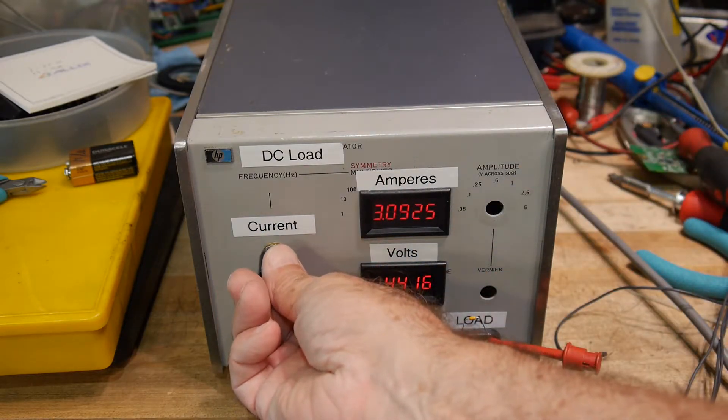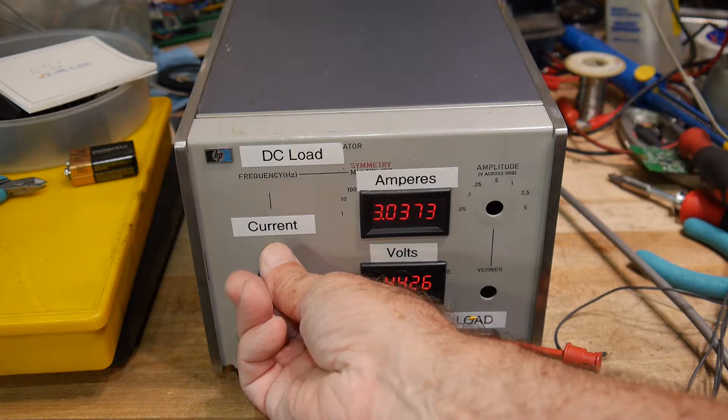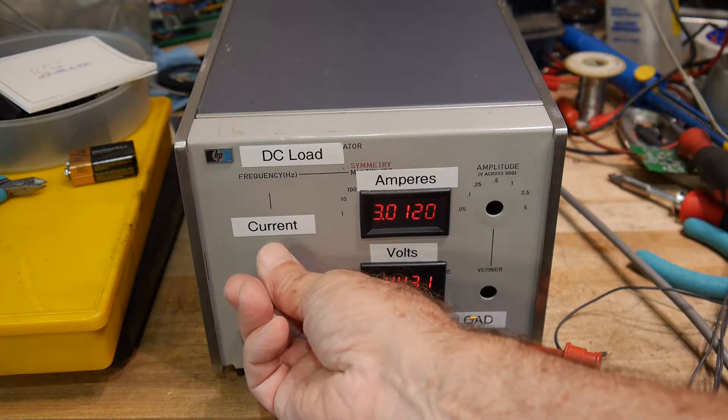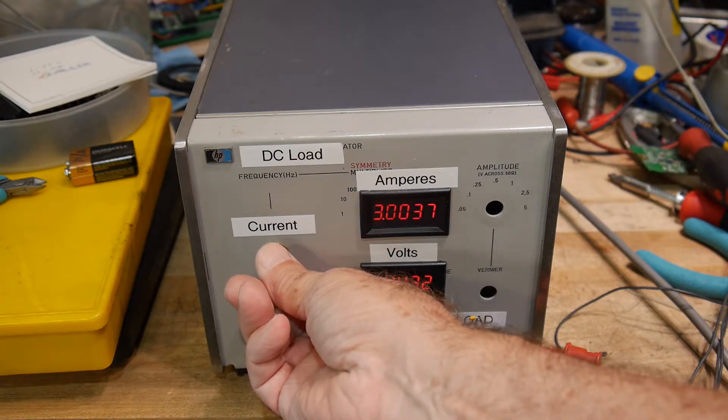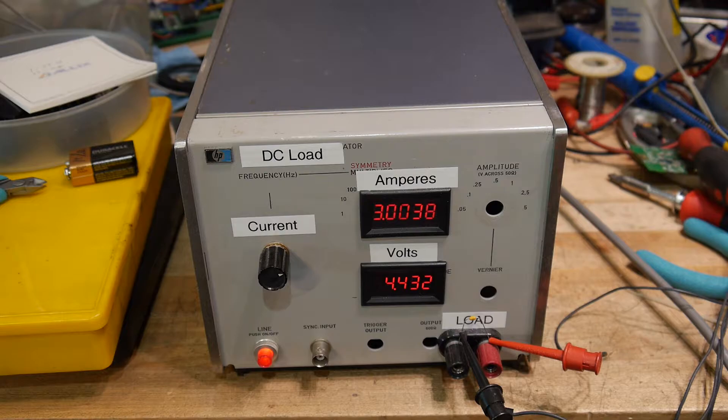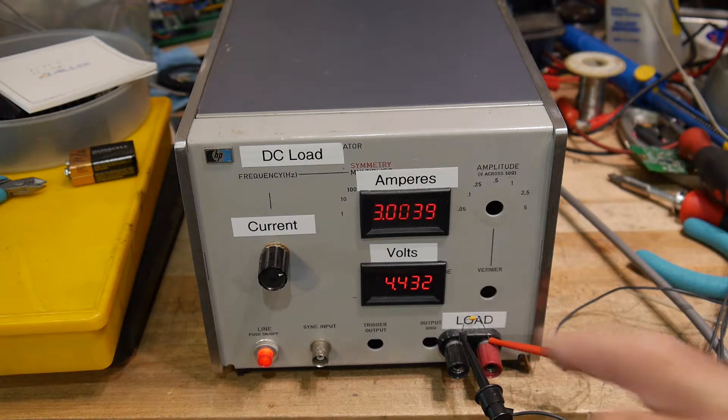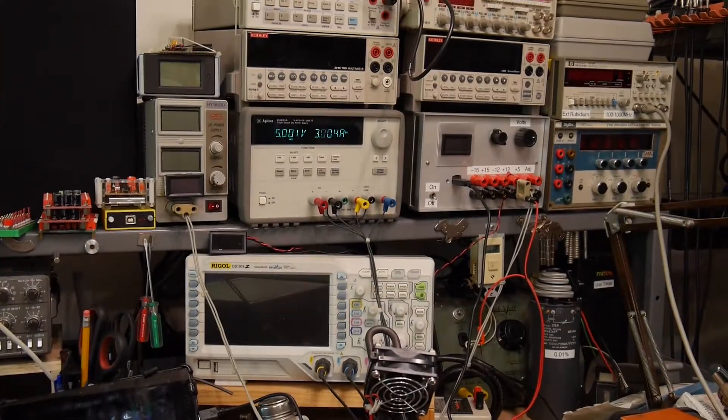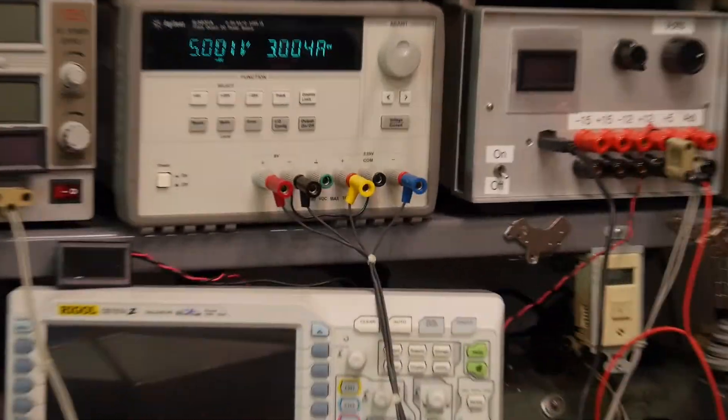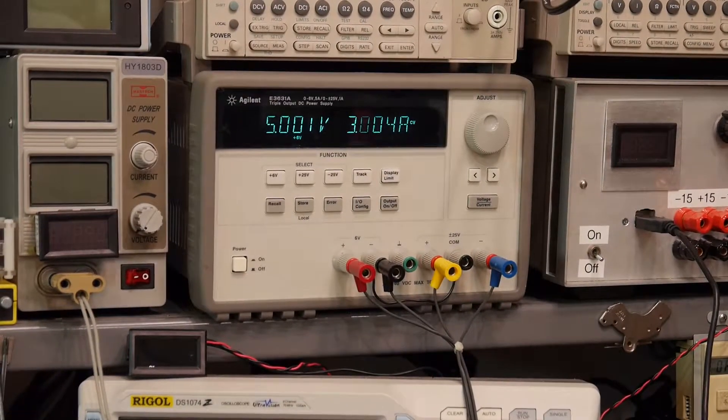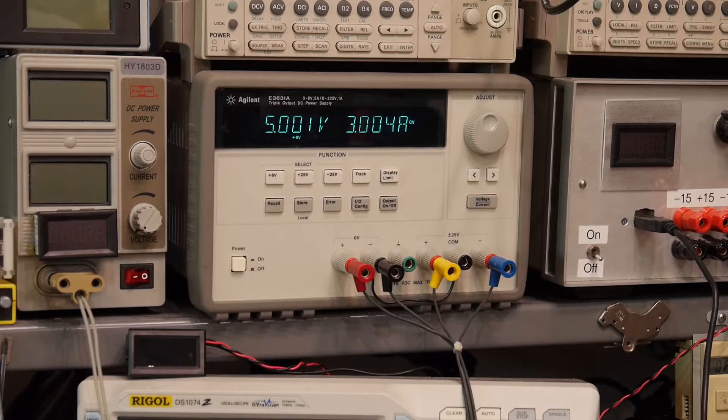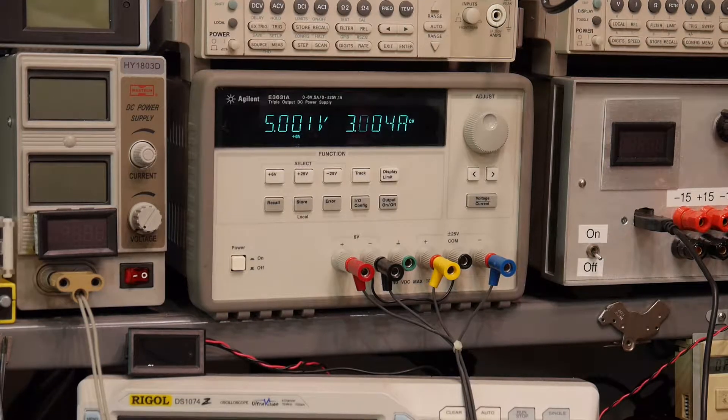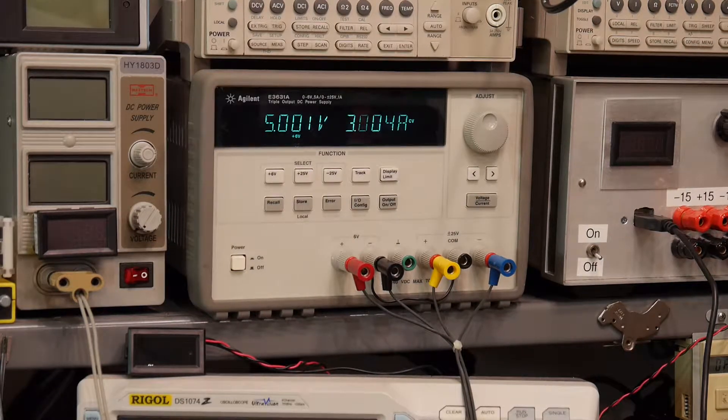So we can set this thing to say 3 amps, and with a 10 turn pot you can really dial it in, a nice .0039. And if we look up here at the power supply, which is pretty accurate, it says .004. So that's pretty darn good. So it's calibrated really well.